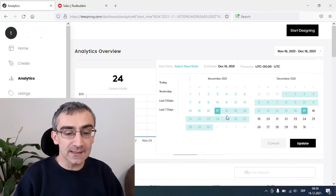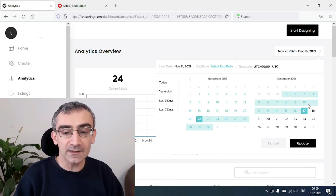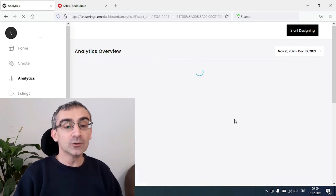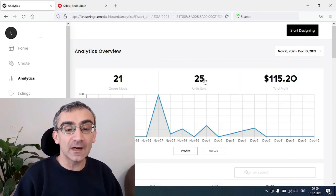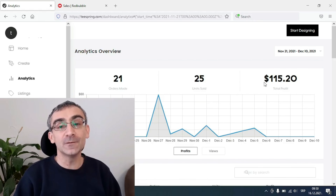Today I'm going to show you how I made $128 of profit totally free on Teespring and print on demand. I applied the same tactic on Redbubble as well, and I'm going to show you live proof of my Teespring earnings and also my Redbubble earnings so you can be sure that this is 100% true.